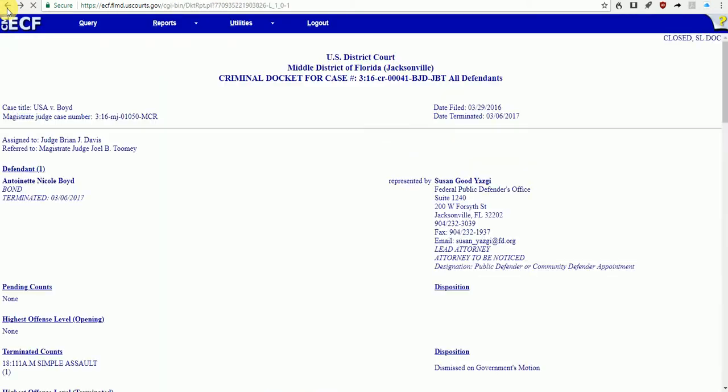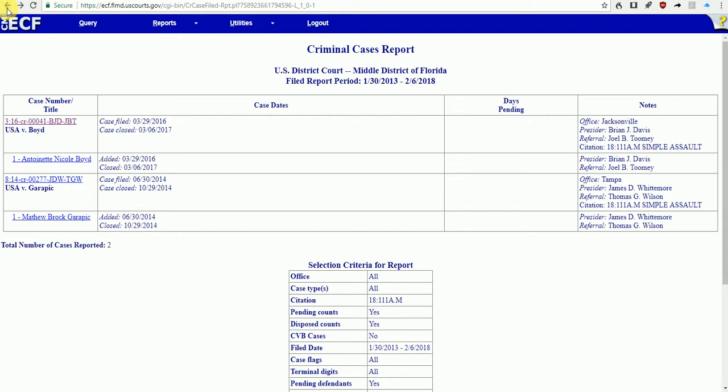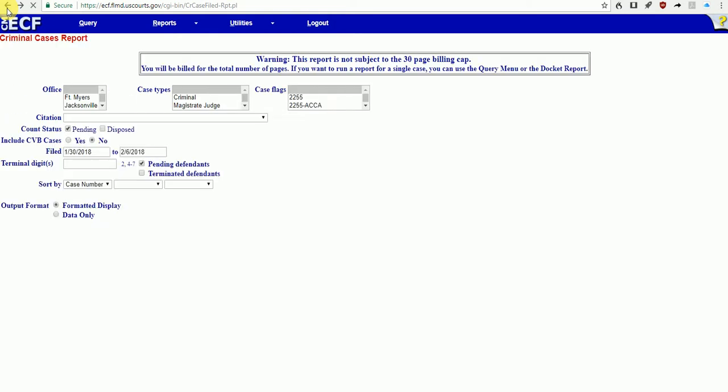That is today's quick tip for how to use PACER to locate criminal cases by citation number. Thanks for viewing. We'll see you next time.